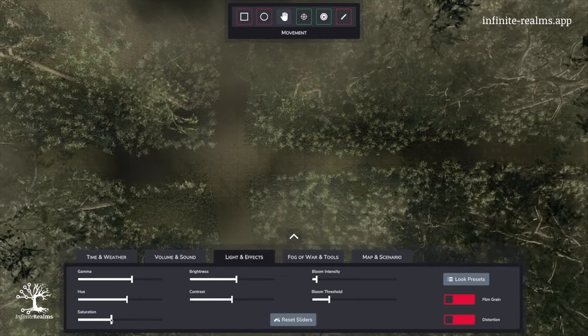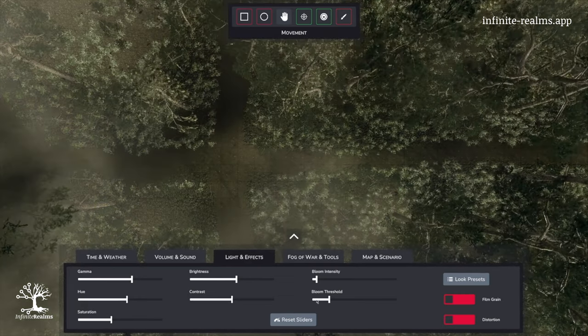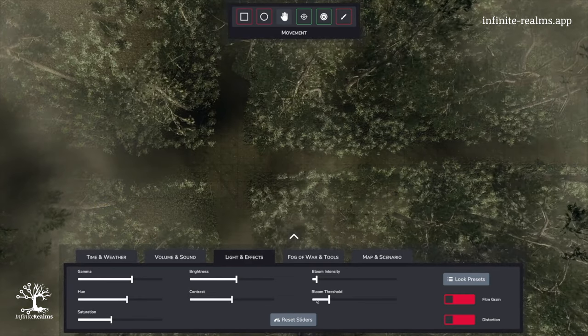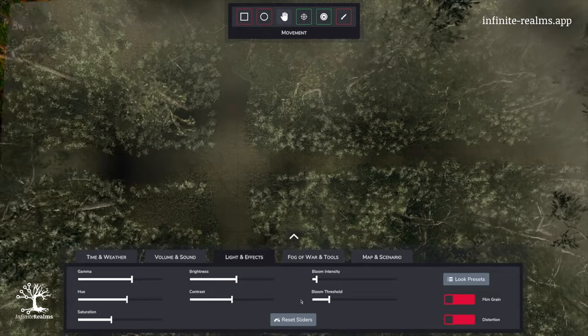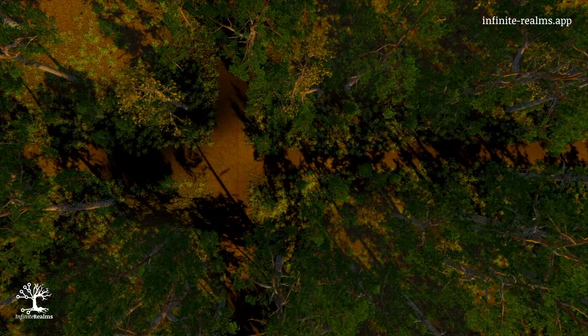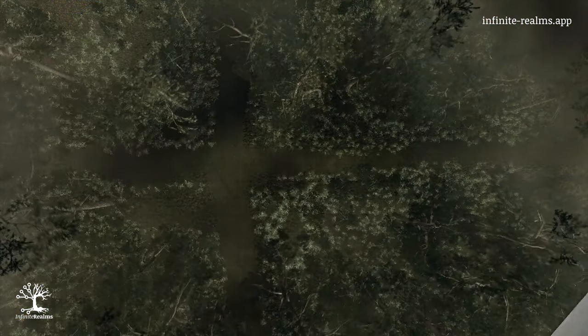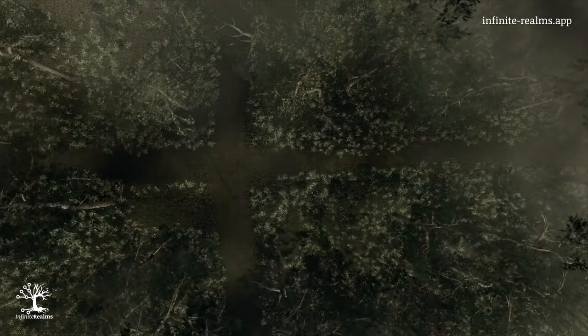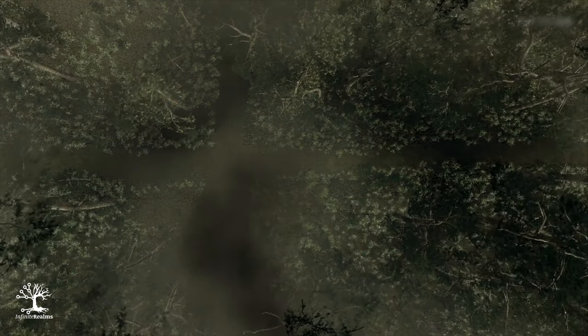Enjoy the gloomy cross paths created from this once sunny forest. And just like that, you can customize any battle map you have to fit your adventure and your mood.